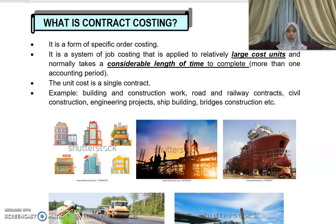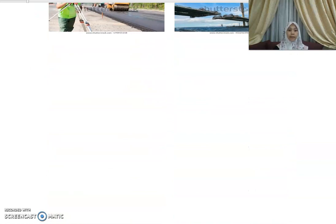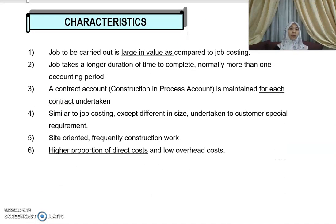If you're involved in construction work such as ship building, road building, railway contracts, or civil engineering works, then contract costing is more suitable to be applied. Looking at the characteristics of contract costing: if the job is large in value, contract costing is more suitable. If the job takes a longer duration — meaning more than one accounting period — then contract costing is the appropriate method.